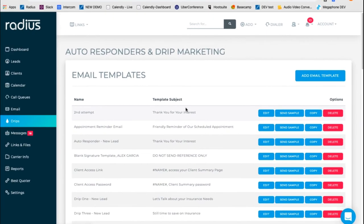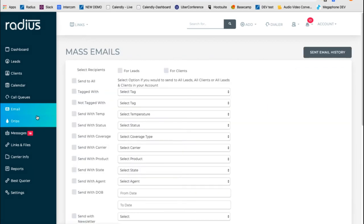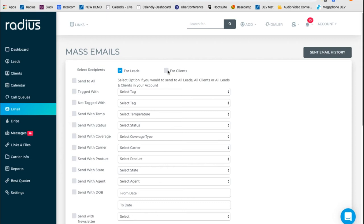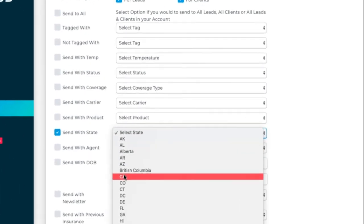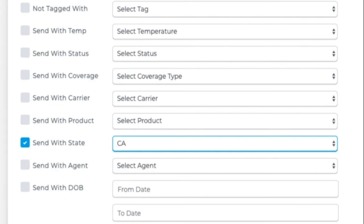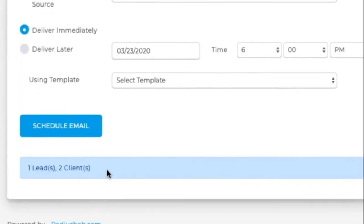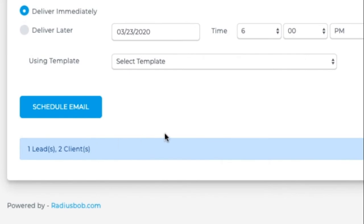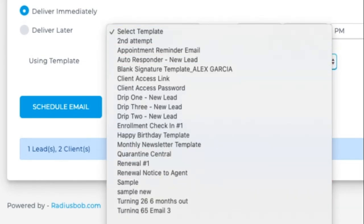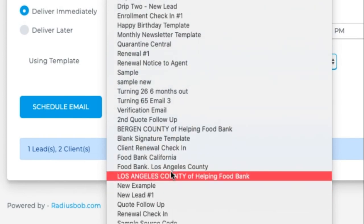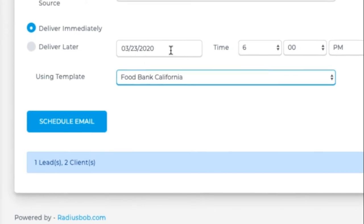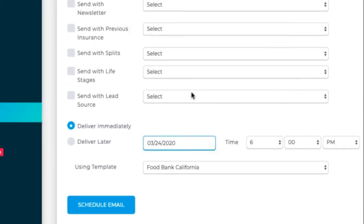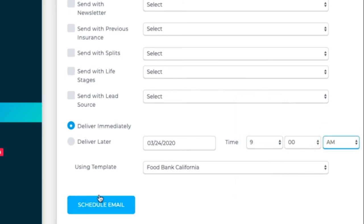Now let's see how to utilize this email. Let's go to mass email. For this, I would send it for leads and for clients. And I'd send it to everybody or I could send it with a specific state. So for everybody in the state of California, they would get this message. It will tell me how many leads and clients would receive that message based off of that criteria. And I would choose the template that I wanted to send. So Food Bank, California. And then I could schedule it for now or for a specific time. So maybe I want to deliver it tomorrow at 9 a.m. And I would hit schedule email.